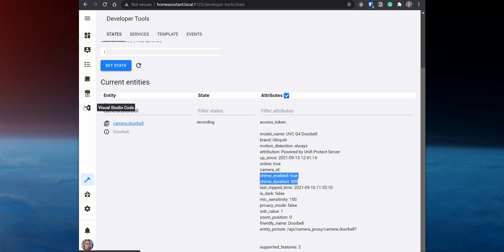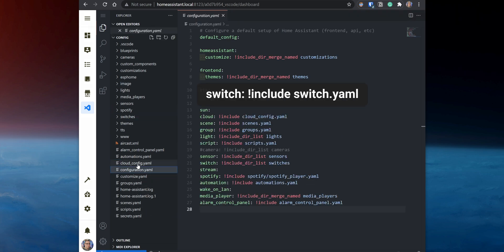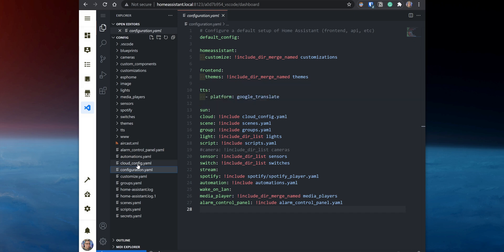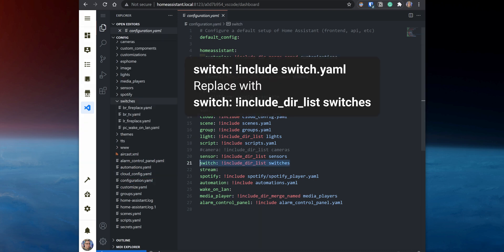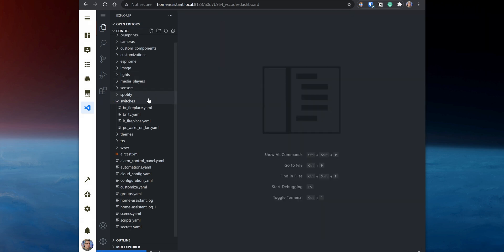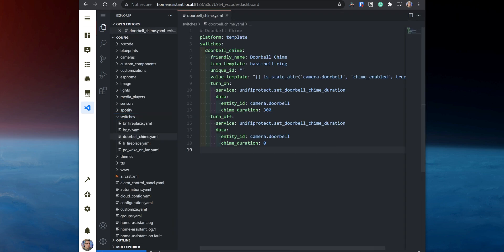To create a custom switch, access the Home Assistant config folder using the VS Code add-on. By default, you should have a file named switch.yaml. Inside the configuration file, you will have the option switch: include switch.yaml, linking the switch.yaml file to the configuration file. I personally prefer to have each switch in its own file to make things more organized. If you would like to do it this way, replace switch: include switch.yaml with the alternative. Then create a new folder named switches and inside that folder create a file named doorbell_chime.yaml. Inside that file, enter the following template.